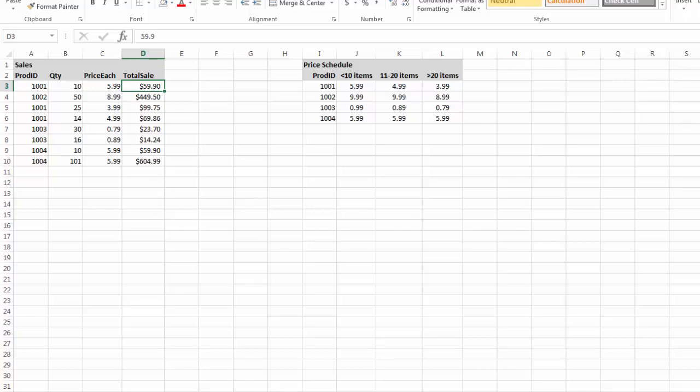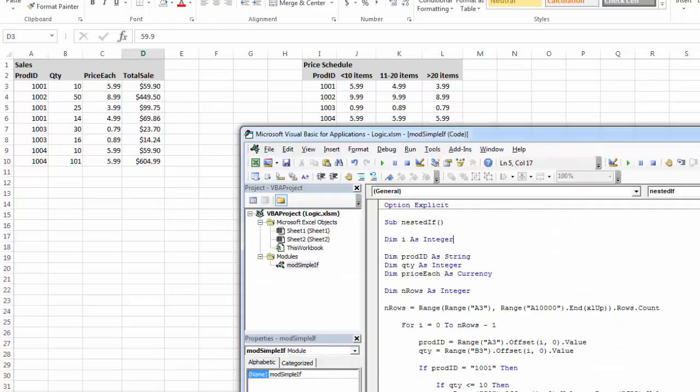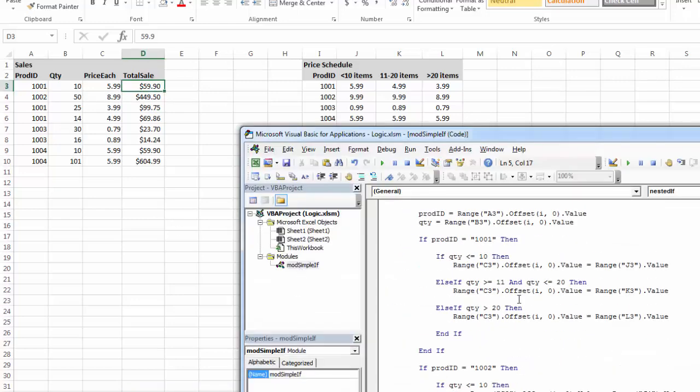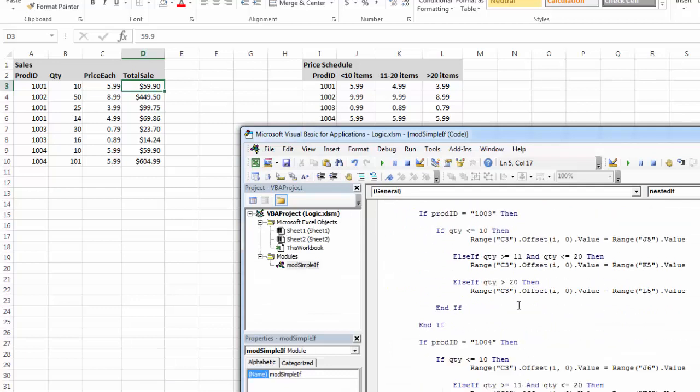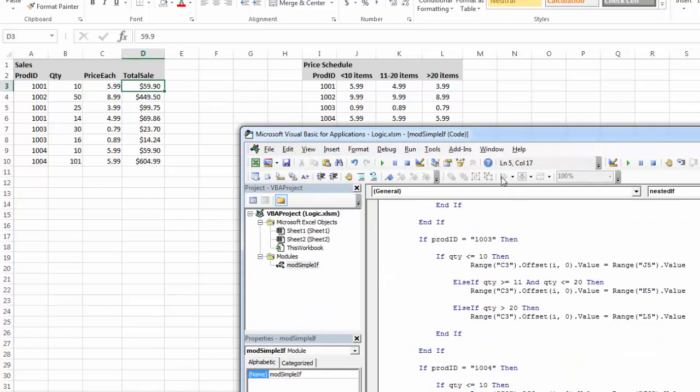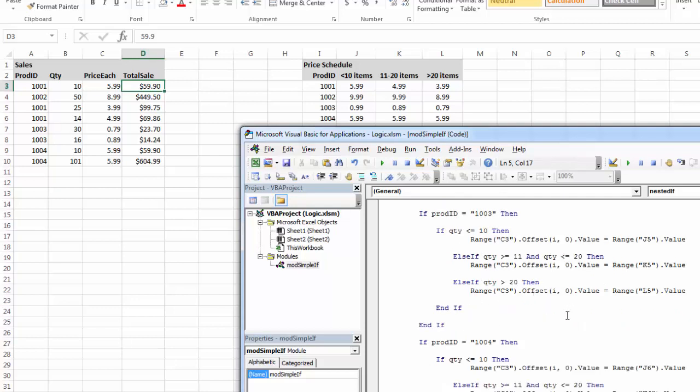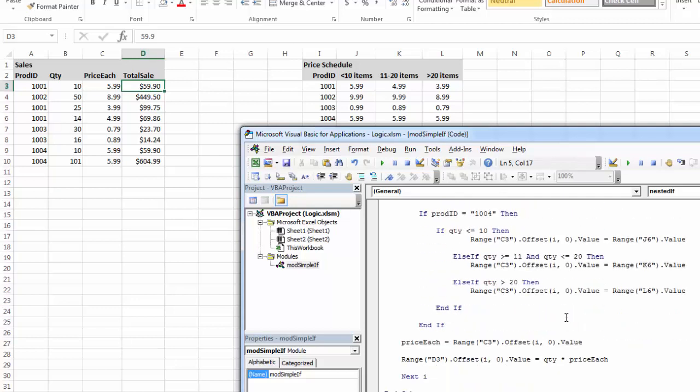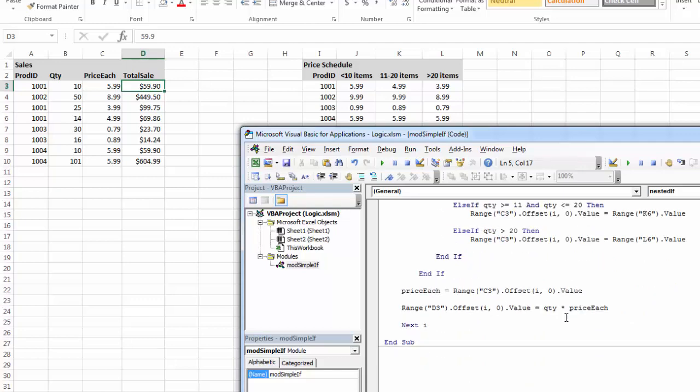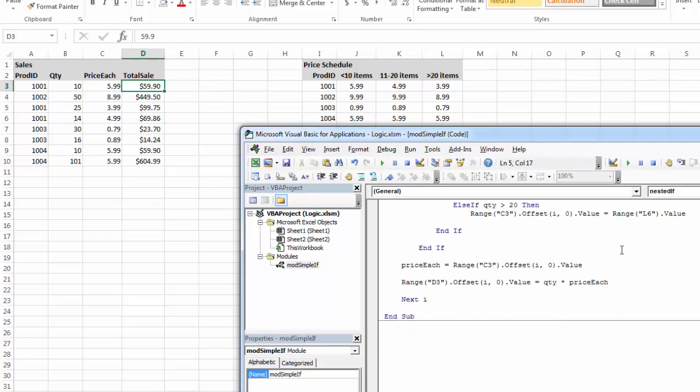So pretty complex example. A lot of things going on inside of there. A lot of reading the values and writing them into variables. A lot of decisions being made, nested if-then statements using else-if to test for more complex conditions. And finally writing them out using the loop.